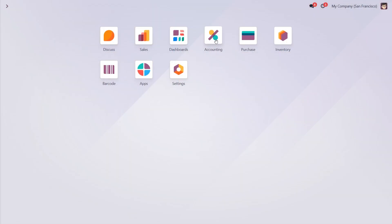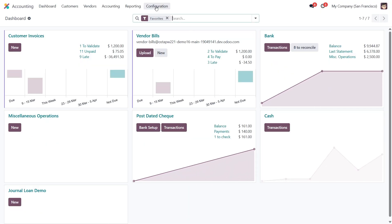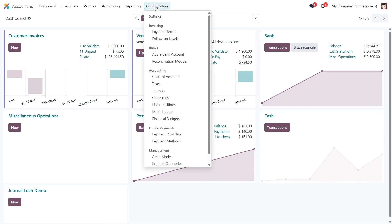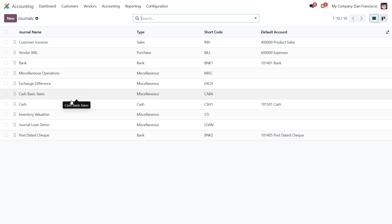To get started, let's head over to the accounting module. From there go to the configuration menu and click on journals. Journals help us organize financial records, making it easier to track post dated checks and other transactions.